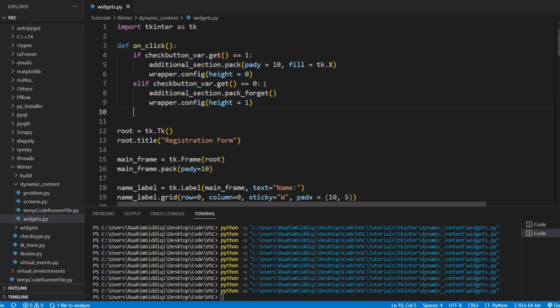Hopefully you learned how to create dynamic content in Tkinter today. I have another video coming out related to this — instead of dynamic widget creation, we're going to look at dynamic screen creation, which is going to be pretty cool. If you enjoyed this video, make sure to subscribe to the channel, leave a like, leave a comment, let me know what you thought, and I'll see you in the next video.